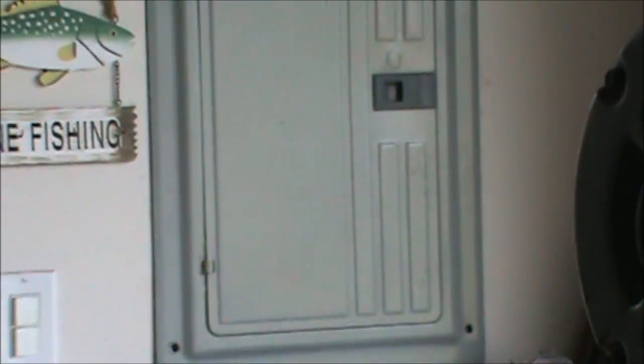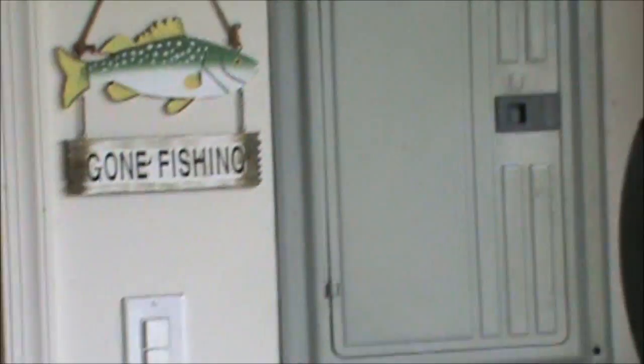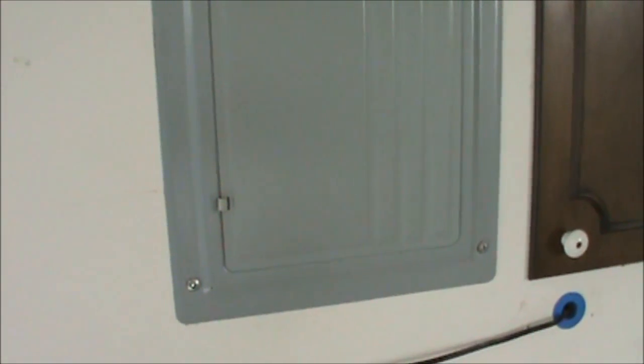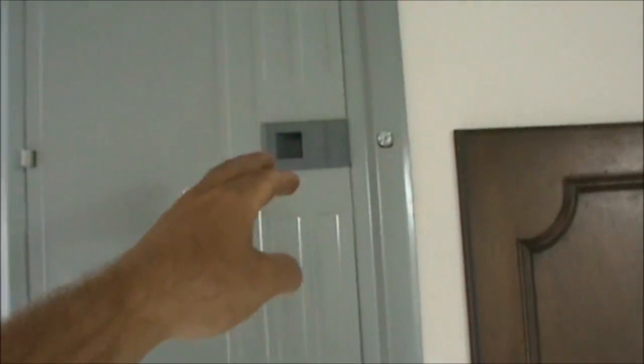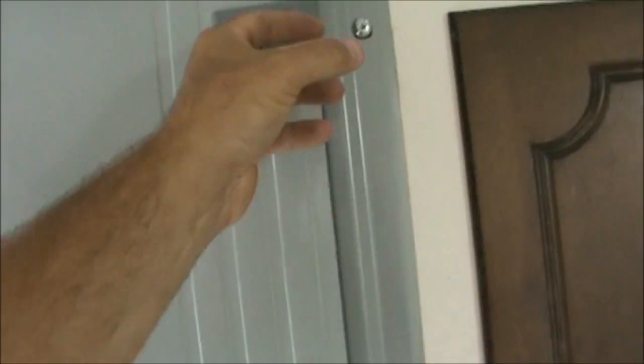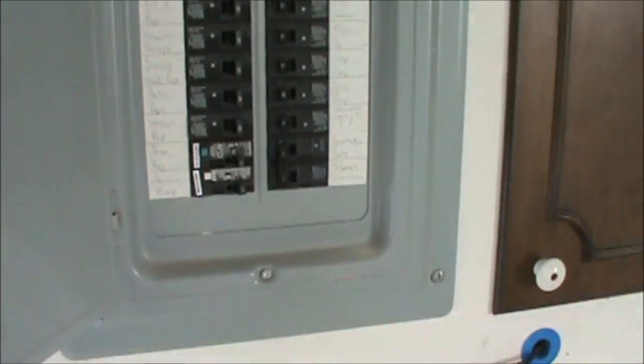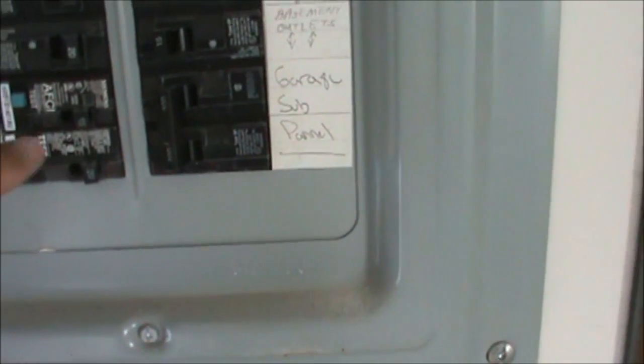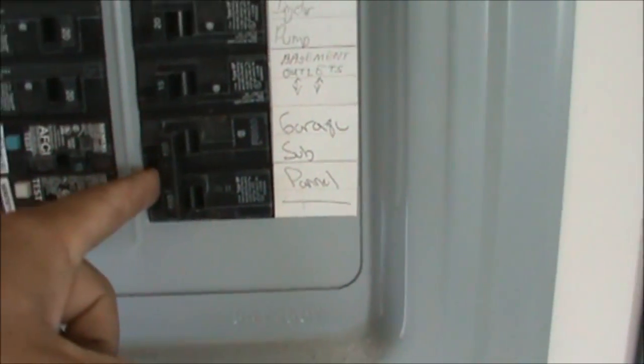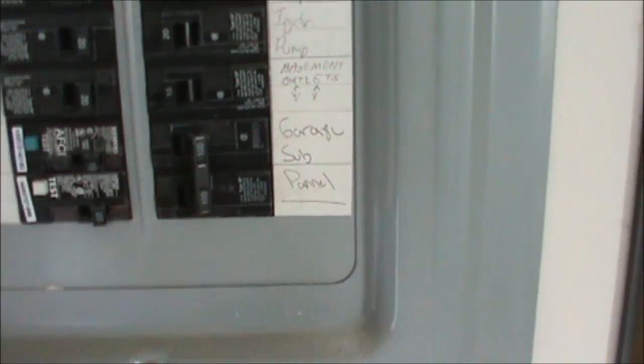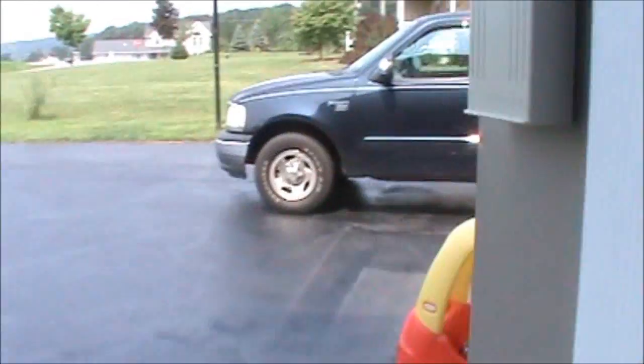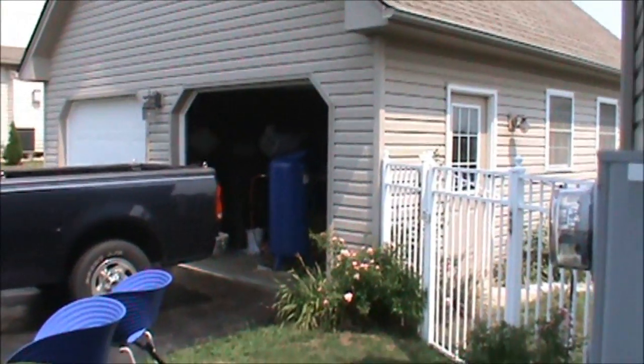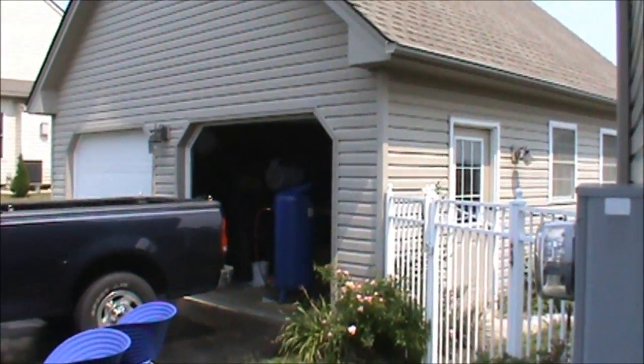Before this project begins, I'm going to turn off the breaker to my entire detached garage because that's where the air compressor is going to be. So right here where it says garage sub panel, we're going to hit off and that will turn all the power off to my detached garage, so now it is safe to work inside that breaker box.